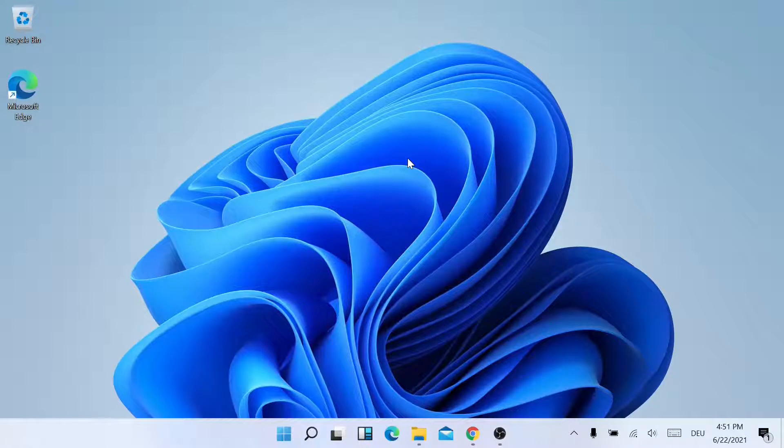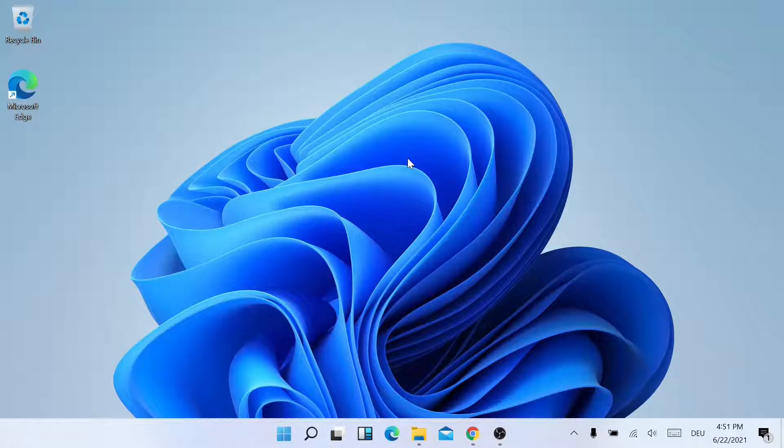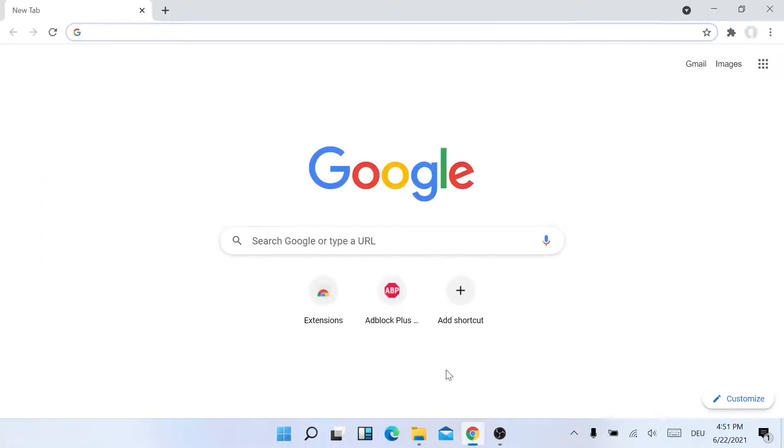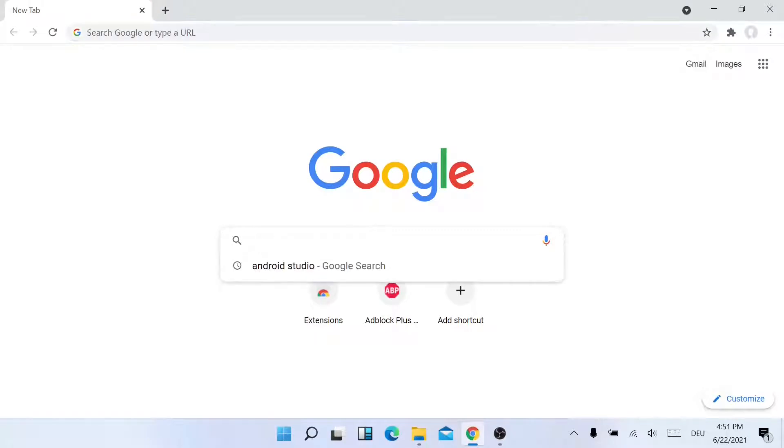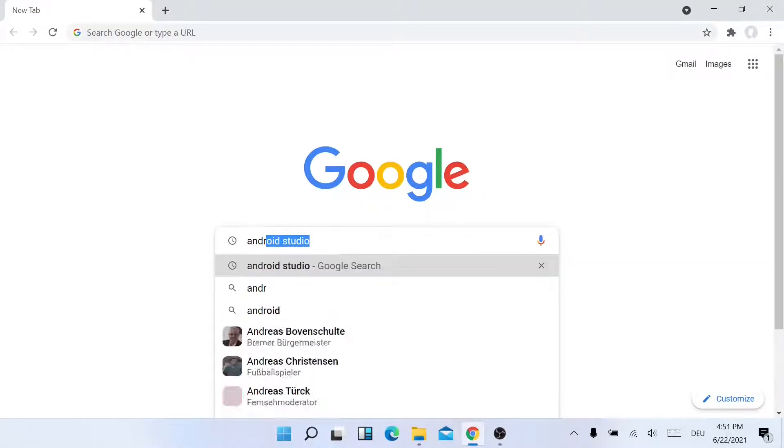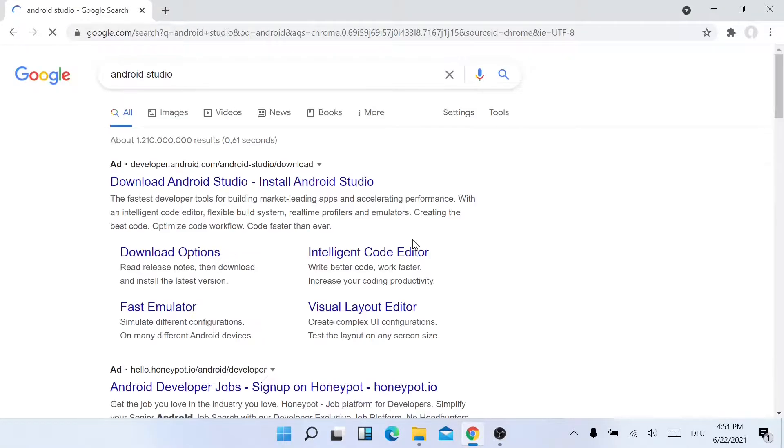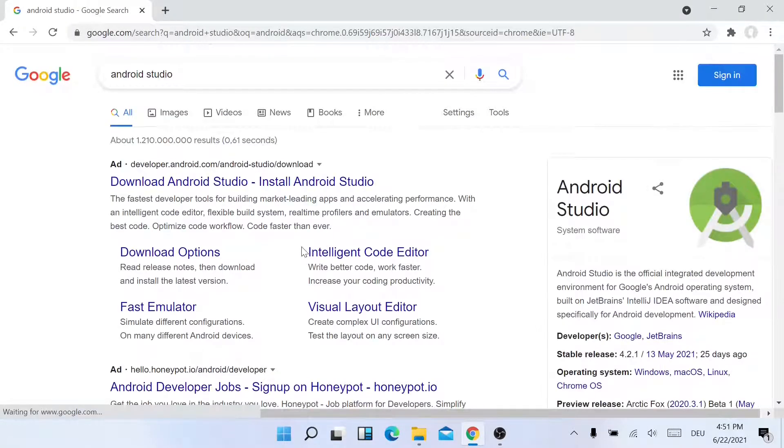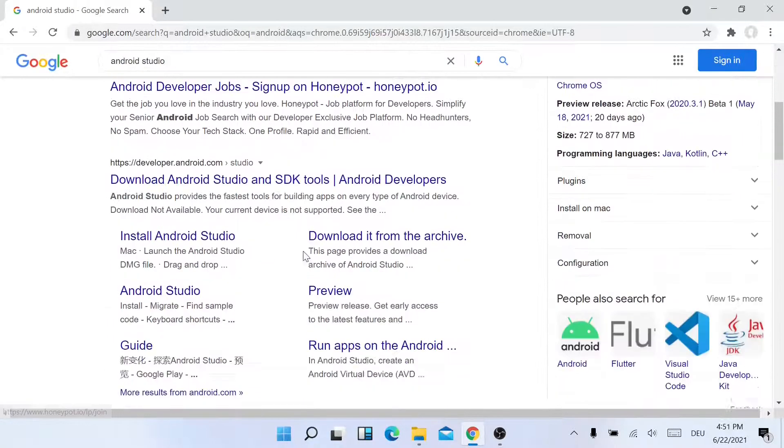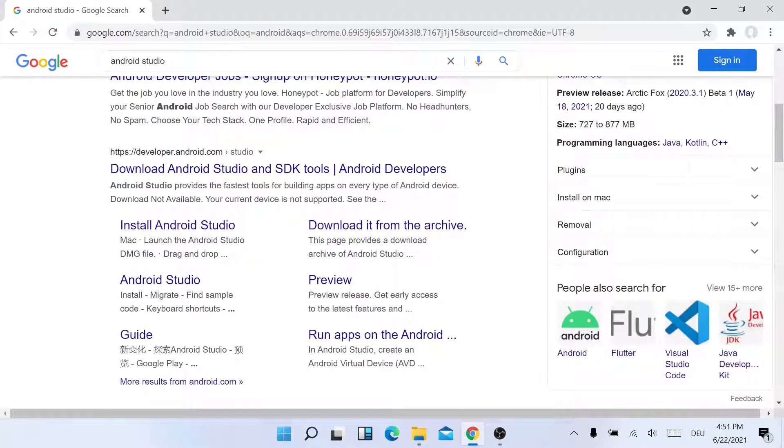Hello everyone, in this video I'll show how to install Android Studio on a Windows PC. So let's get started. First, open your favorite browser and search for Android Studio. Now scroll down and click on the link Download Android Studio.